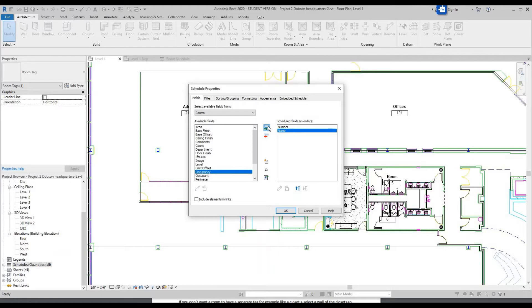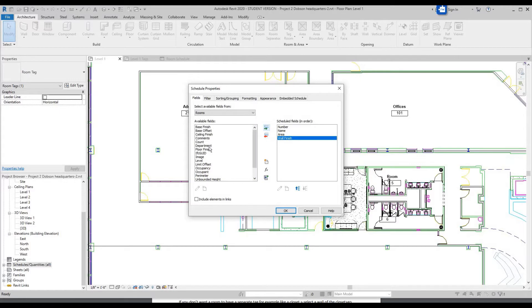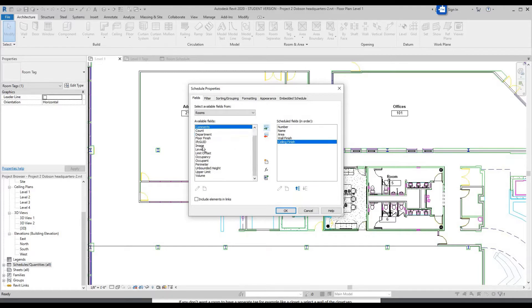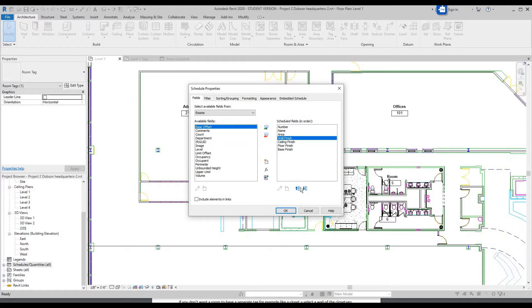Scroll up, go to Area — add parameter. Scroll down, we'll want Wall Finish, Ceiling Finish, Floor Finish — add parameters — and Base Finish, which is your baseboard. If any of these are in weird order, you can click on them and move them up or down. Click OK.